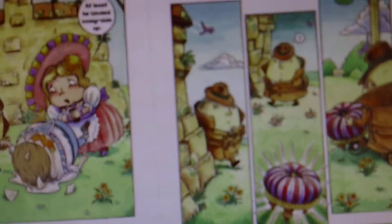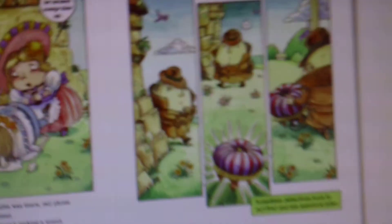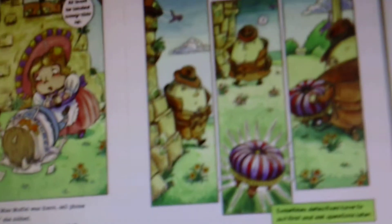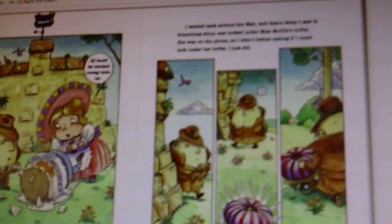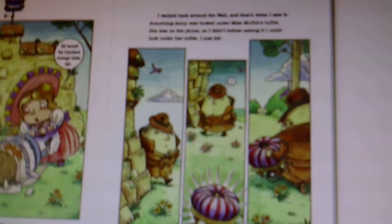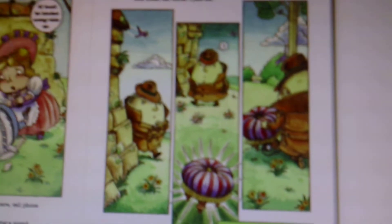I raced to the wall. Miss Muffet was there, cell phone in hand. I called 911, she sobbed. I looked at my brother. He wasn't making a sound. Whoever did this was going to fry. I walked around the wall, and that's when I saw it. Something shiny was tucked under Miss Muffet's tuffet. She was on the phone, so I didn't bother asking. I just looked. It was a pair of binoculars.